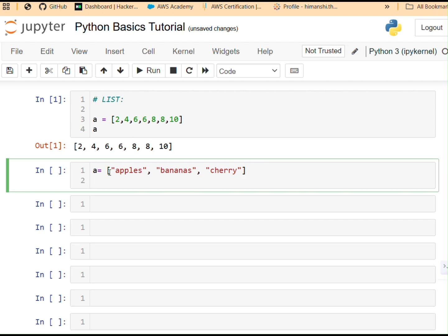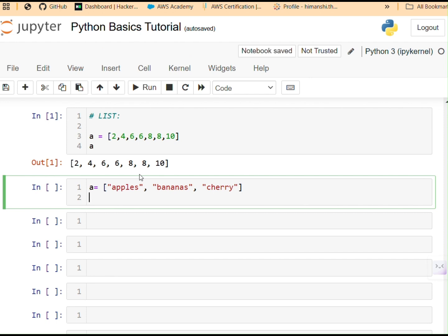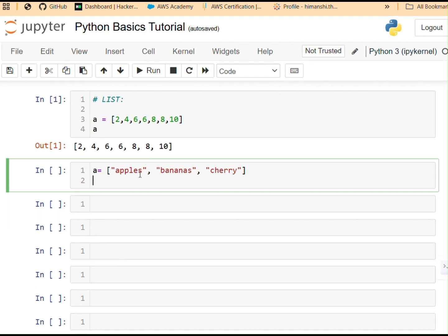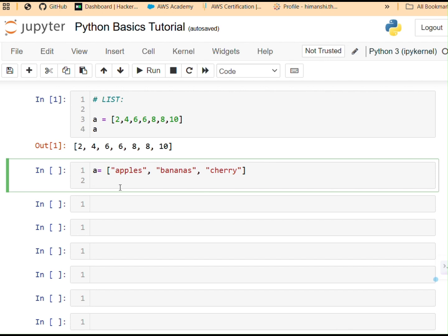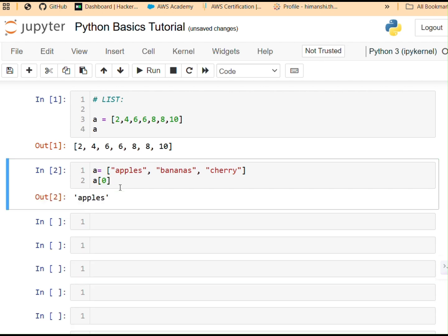Now, how will I go about indexing in a list? Like in one of my previous videos, I have explained indexing and slicing in Python. This is very similar. Indexing in Python always starts from number zero. So the index value for apples is zero. For bananas, it is one. For cherry, it is two. And let's say I want to access the first element, the first item in our given list. A square brackets zero. That's my first element. And so the indexing remains the same like we did it in strings.